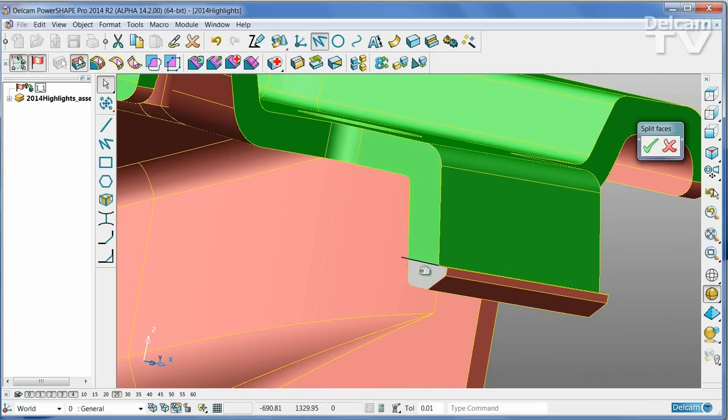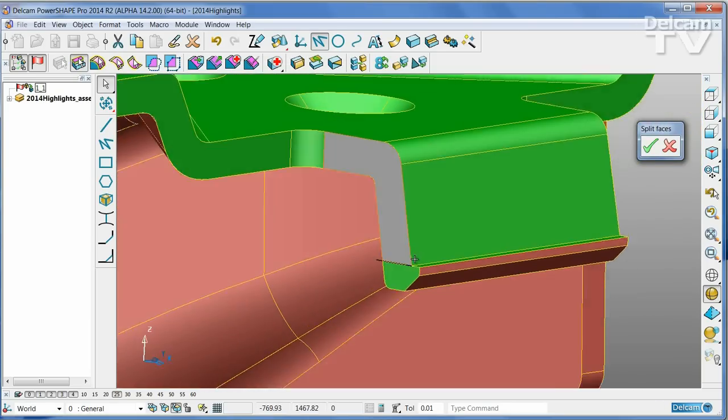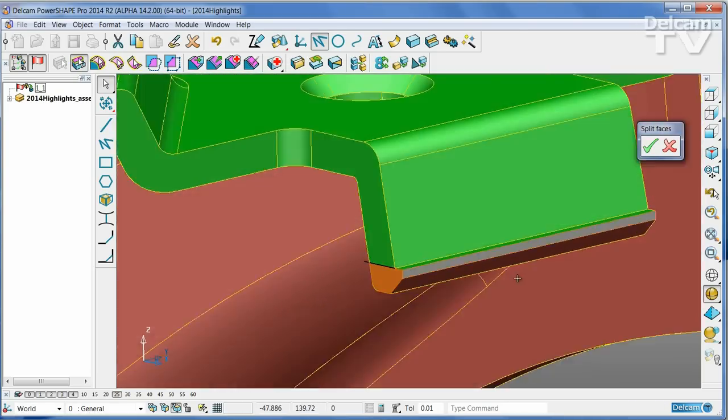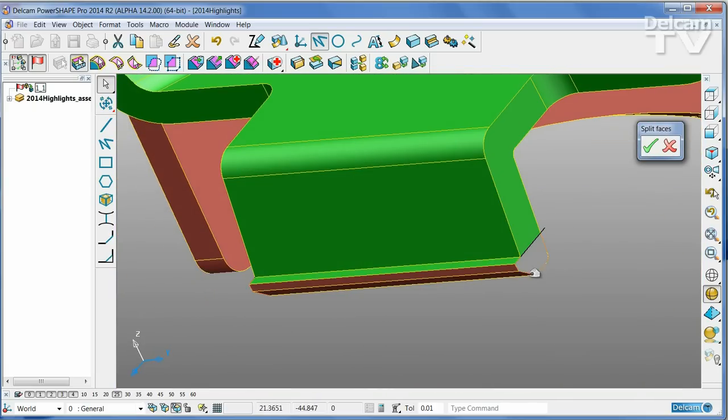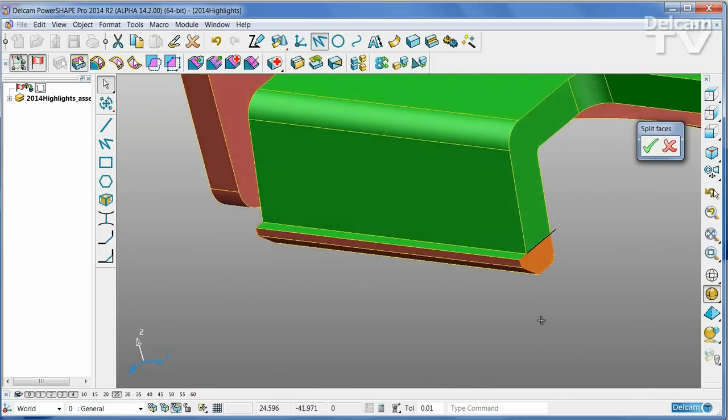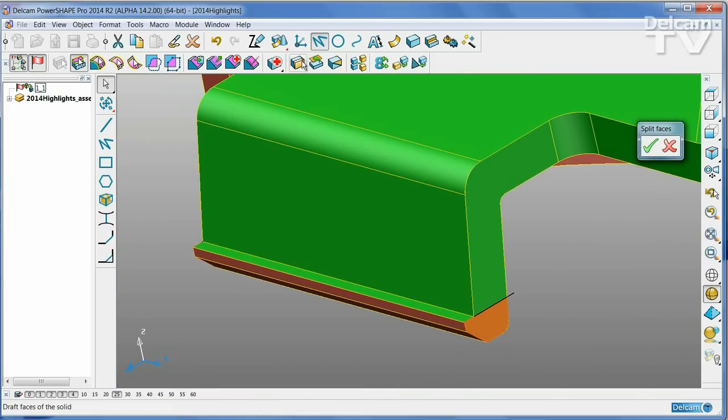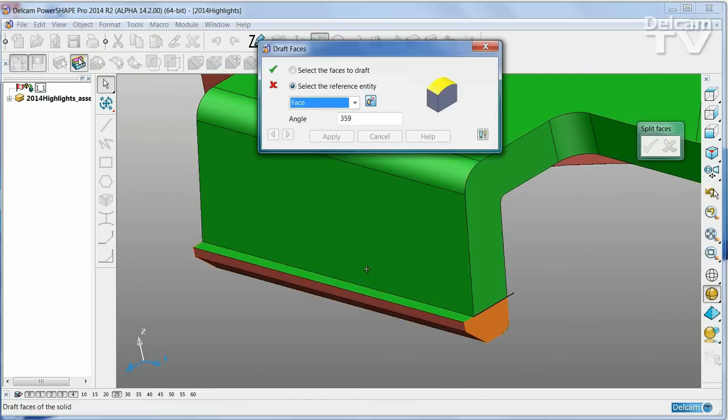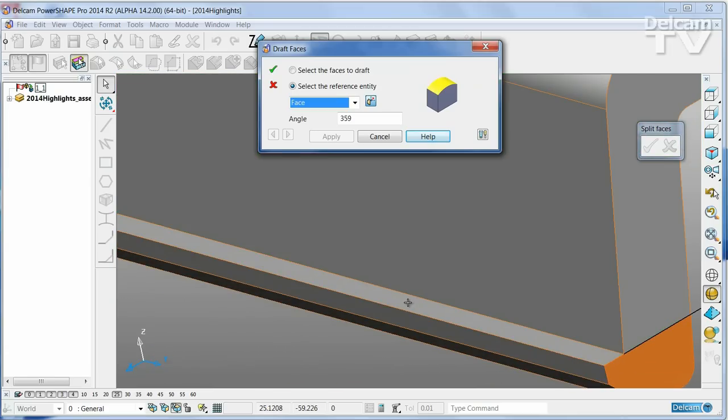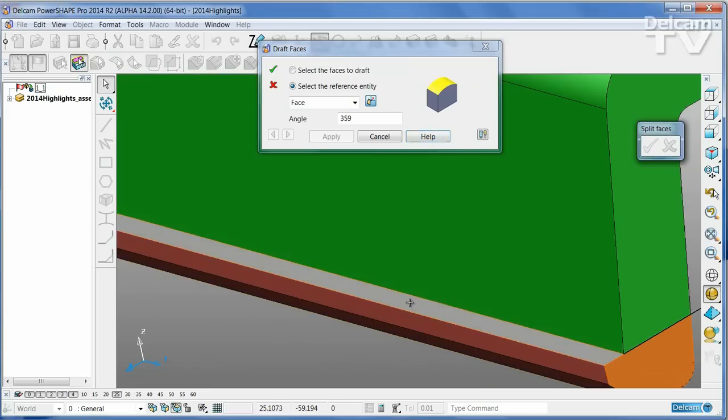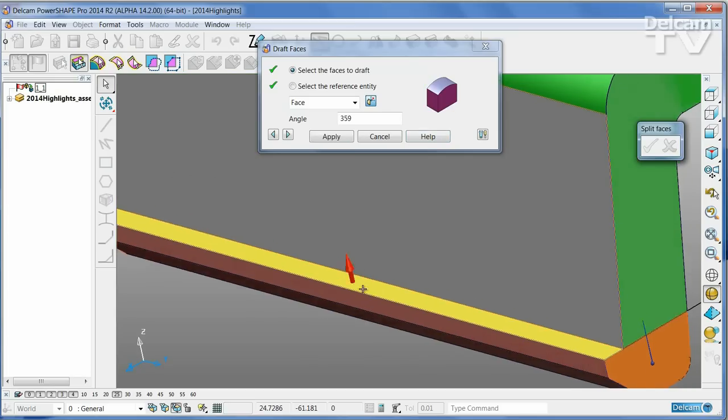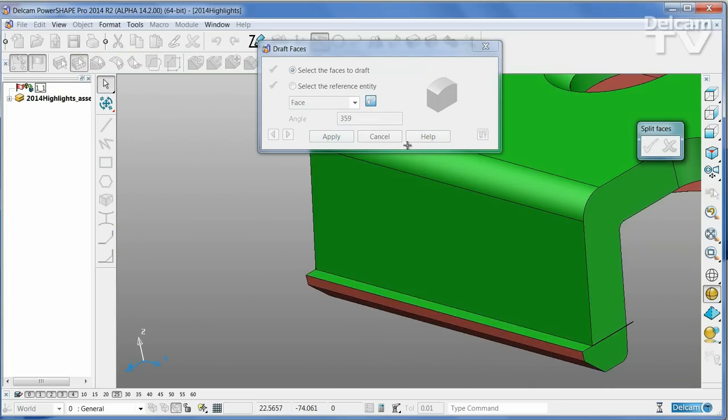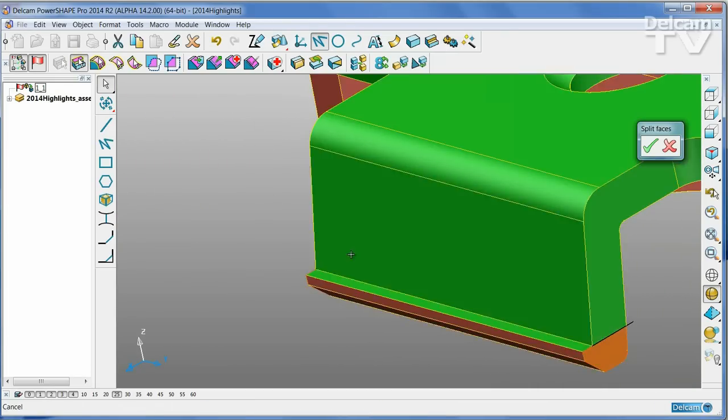And now I've corrected the splits, but what I do need to do is to simply adjust the draft angle of these two side pockets with reference to the upper face of the tool that we know, and simply apply.